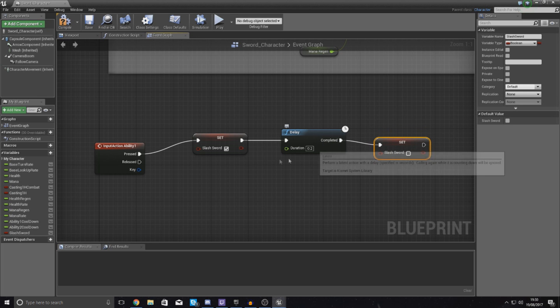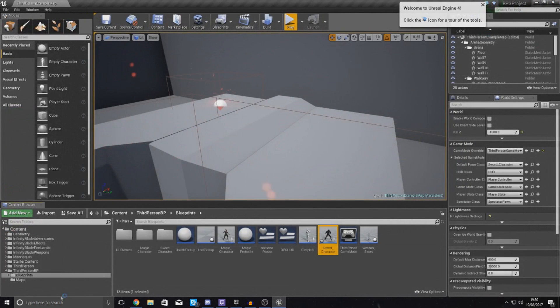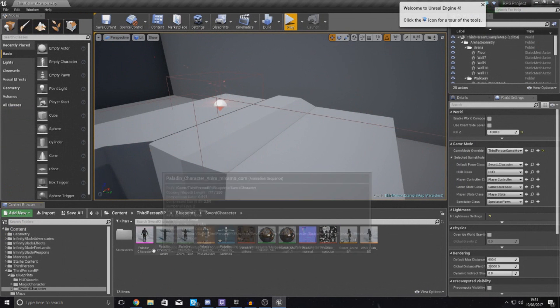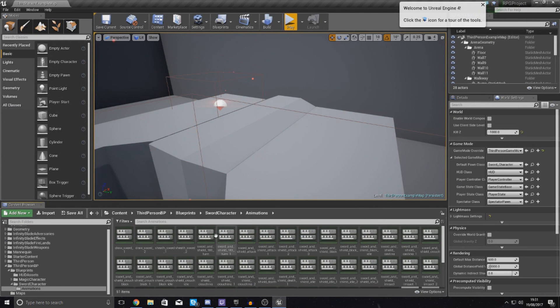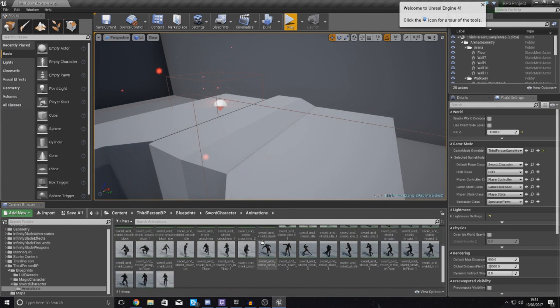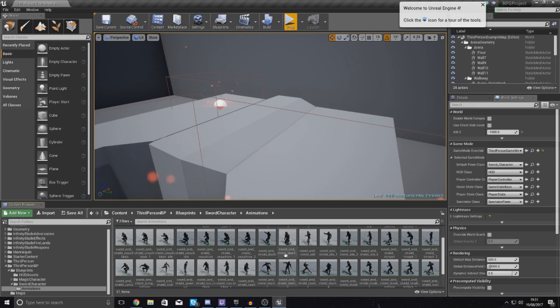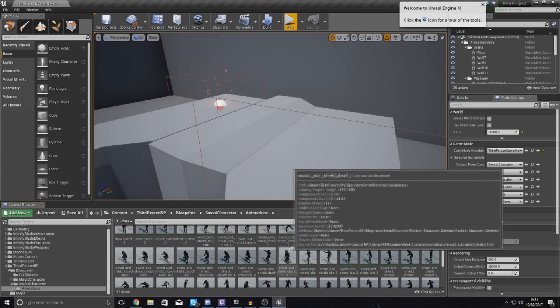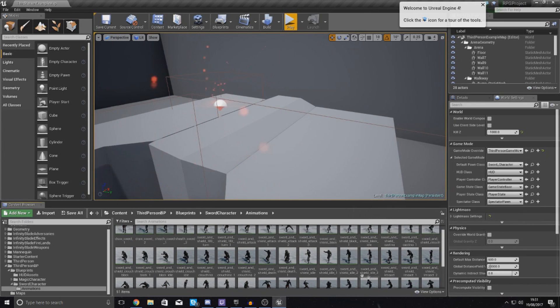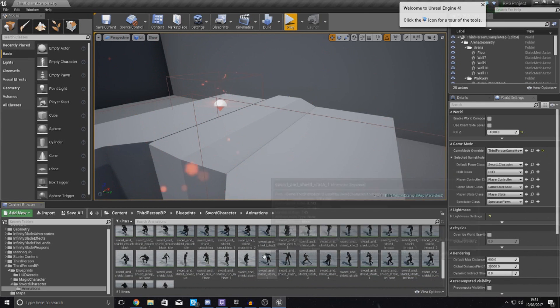So I need to get the length for this delay, so I'm going to open up my animation real quick. I'm going to go to my sword character animations and I'm going to choose the one that I used, and for me that was just simply sword and shield underscore slash, so let's see if I can find it.